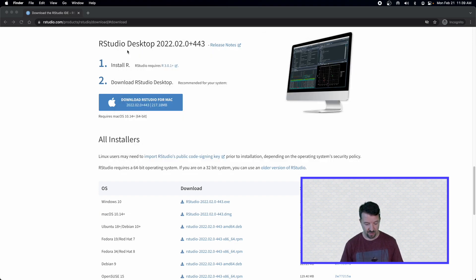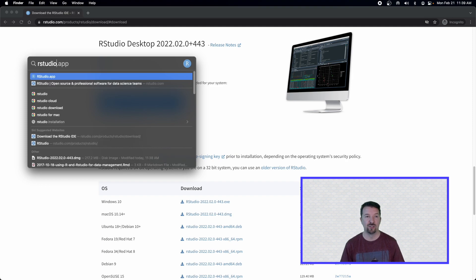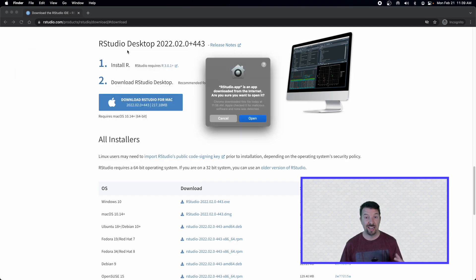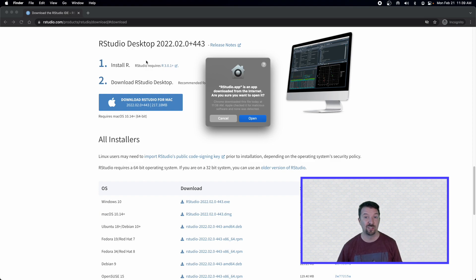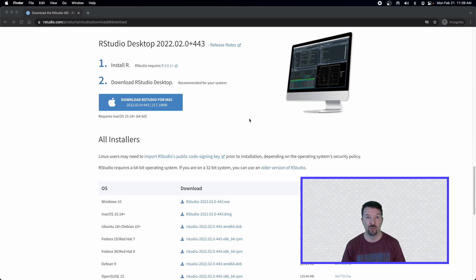Alright. And so now on a Mac, I'm just going to load up my RStudio application, which it should ask me for the first time, say, hey, this was downloaded. Are you sure you want to open up? And I'm going to go ahead and say, yes, I'm ready to open the RStudio application.